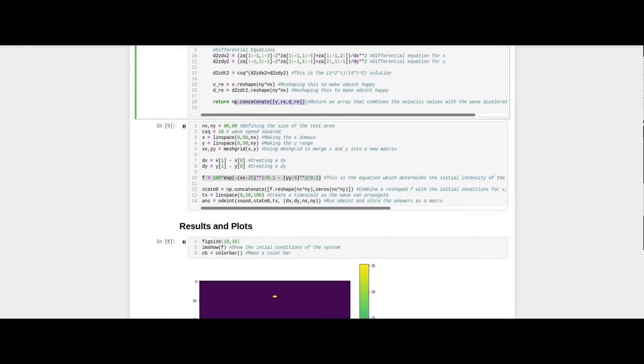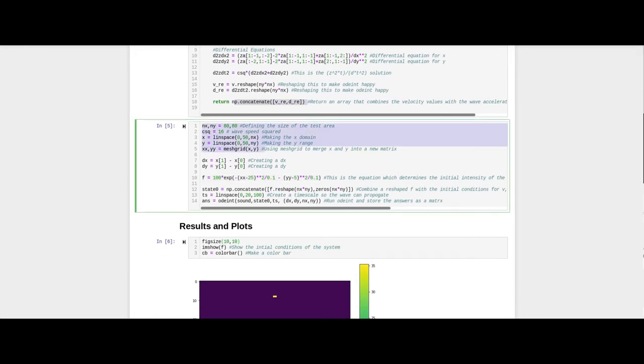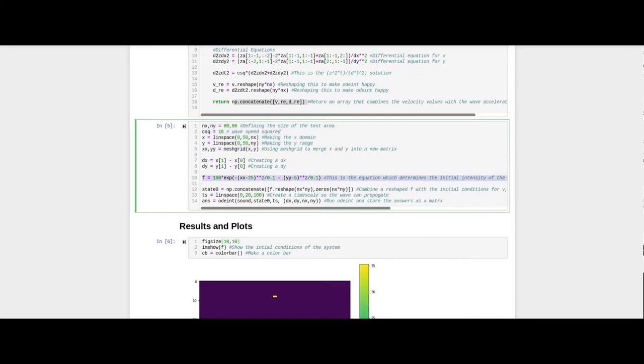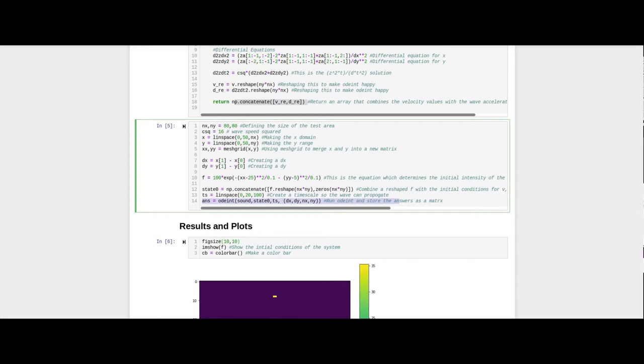The cell below creates parameters, which will be fed to the function as initial conditions. This variable, f, represents the initial shape of the sound wave when t equals zero. This cell also performs an integration of the function over the timescale by using the Python function odeint, and stores the result as a variable for use later.